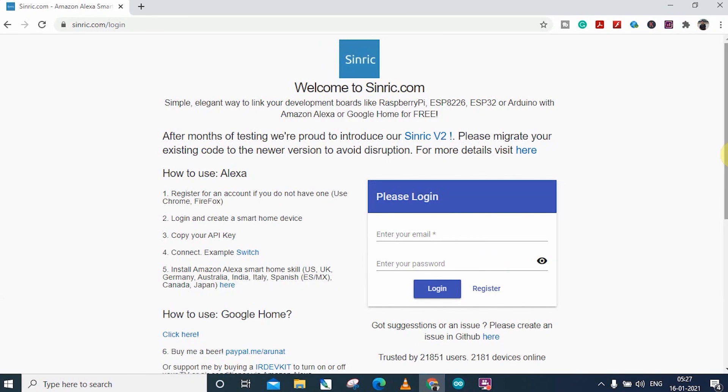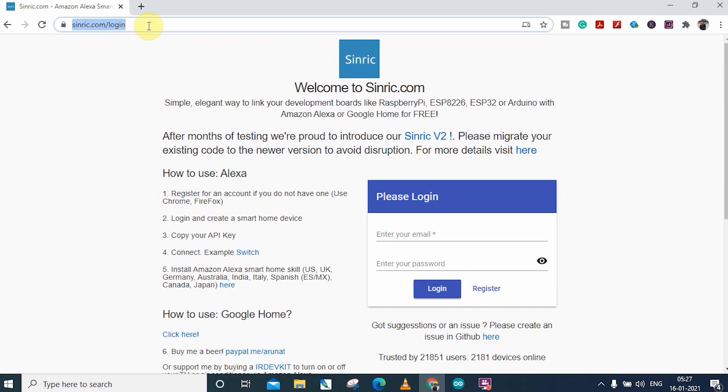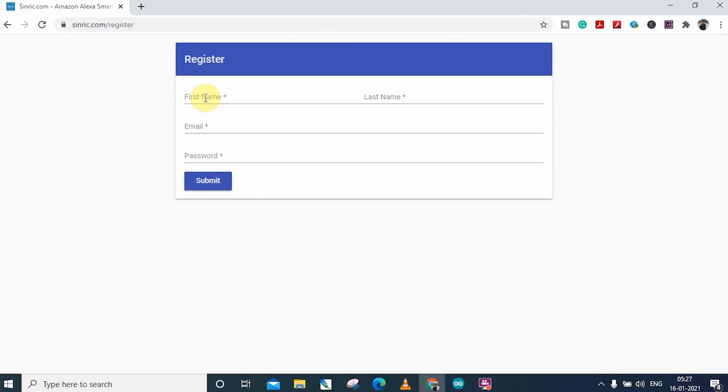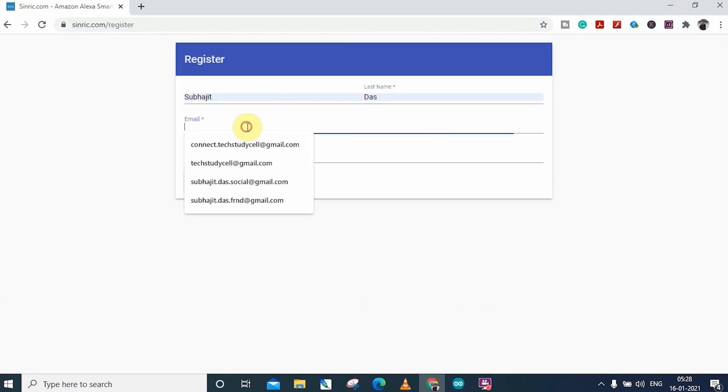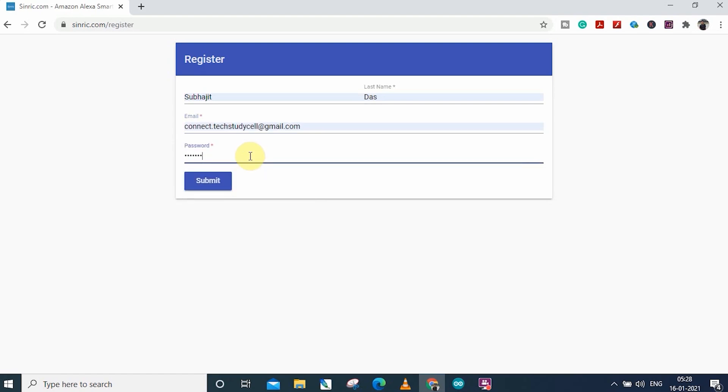Before uploading the code, you have to create a Sinric account. For that, visit sinric.com/login. I will share the link in the description. Then click on register. And enter the name and email address. And set a password.